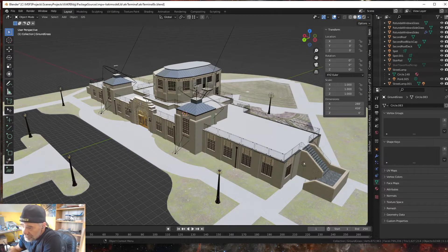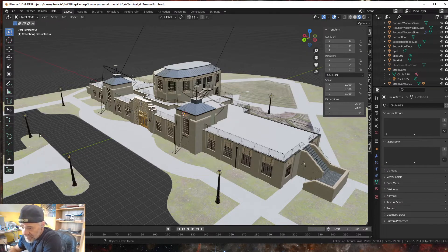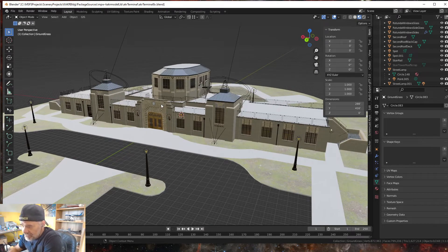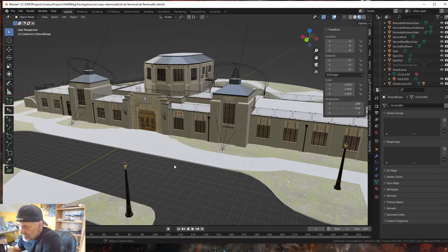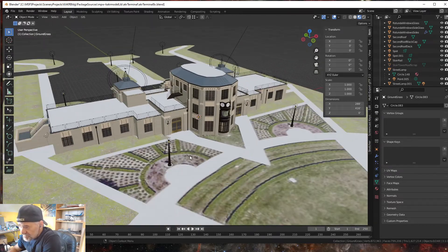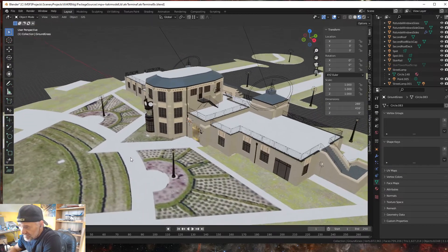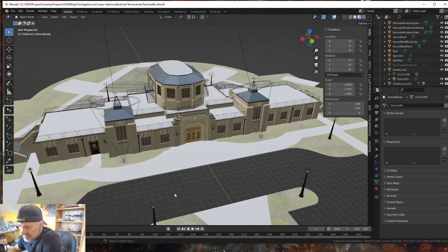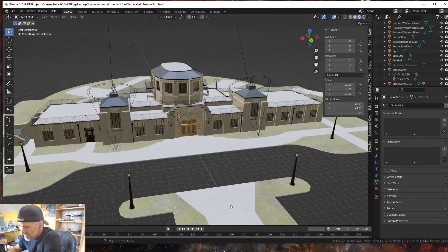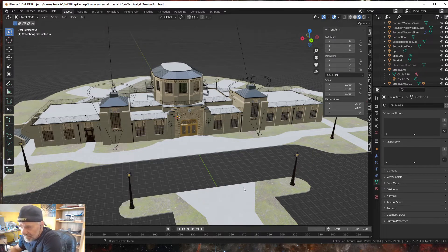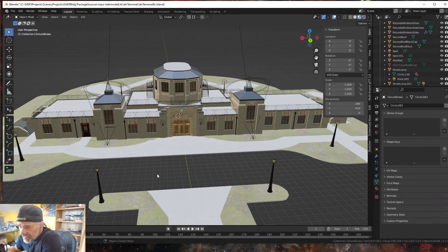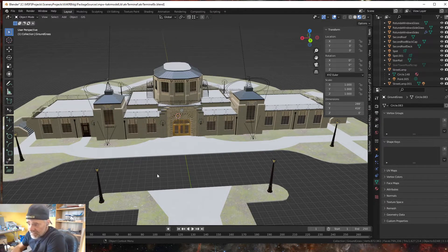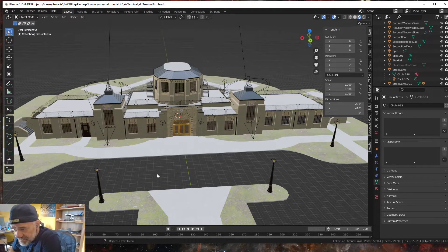Right now I'm just kind of tweaking my scenery and redoing some stuff. Like here, this is Akron Fulton Airport - this is the historic terminal that I built a year ago and I'm going to try to make it even better. I don't like how I did the ground around it, so I'm going to work on that and make that better.